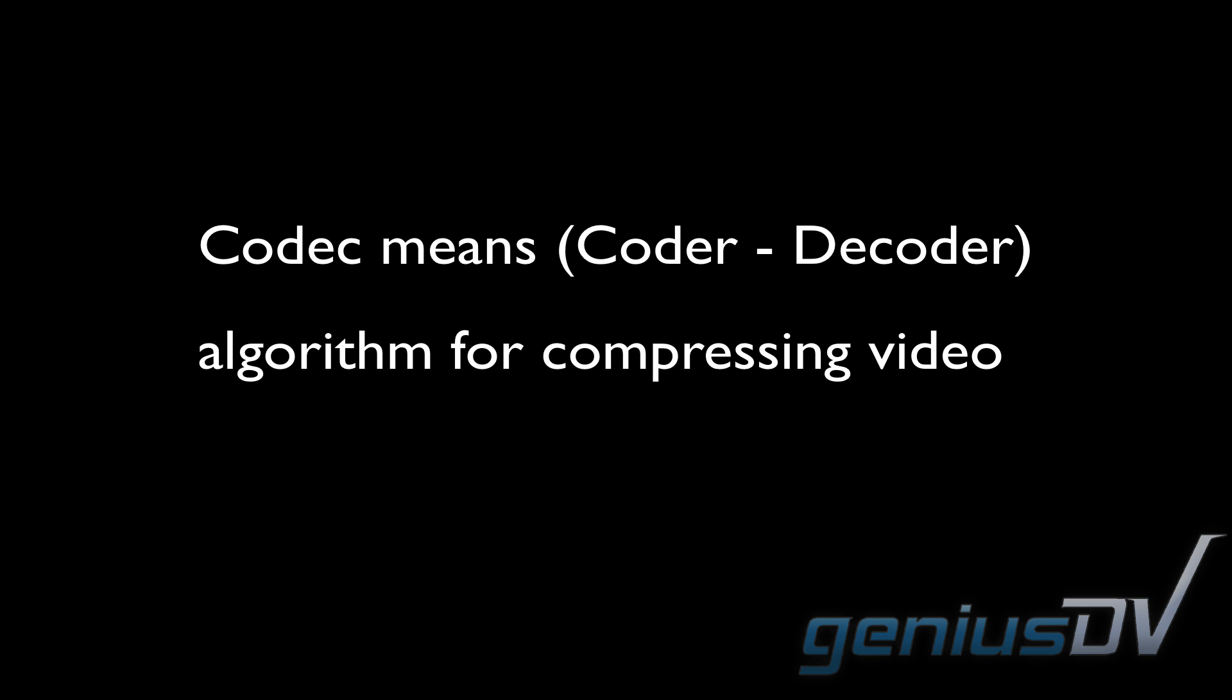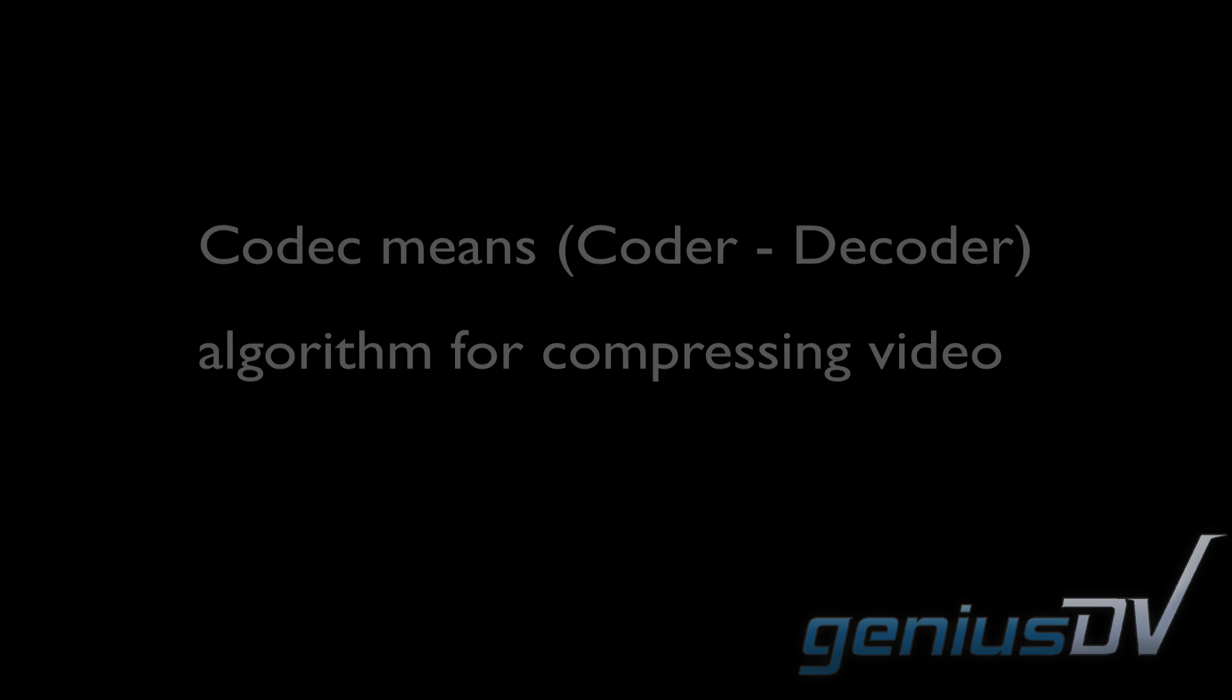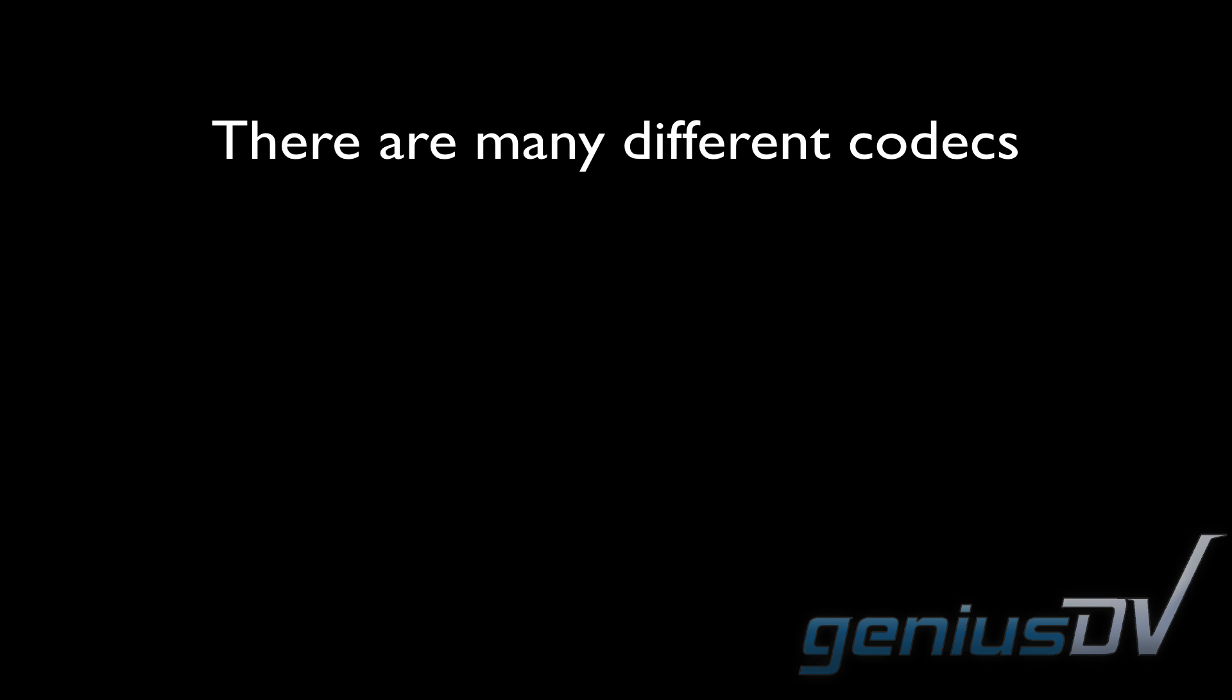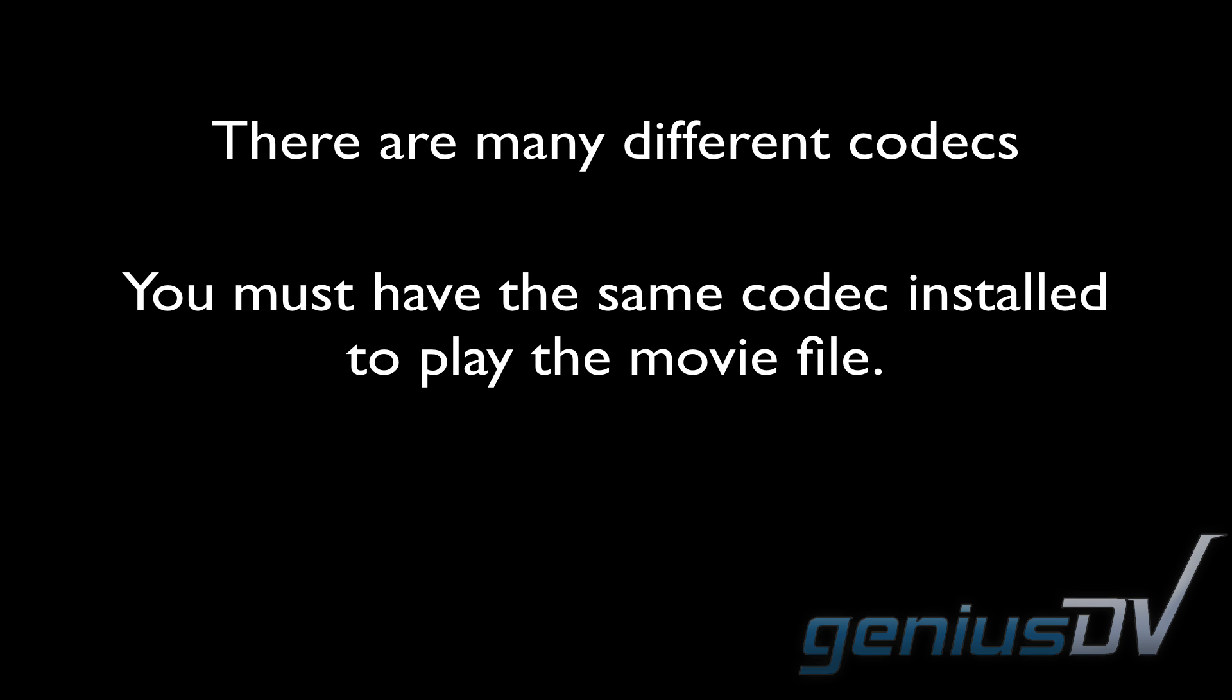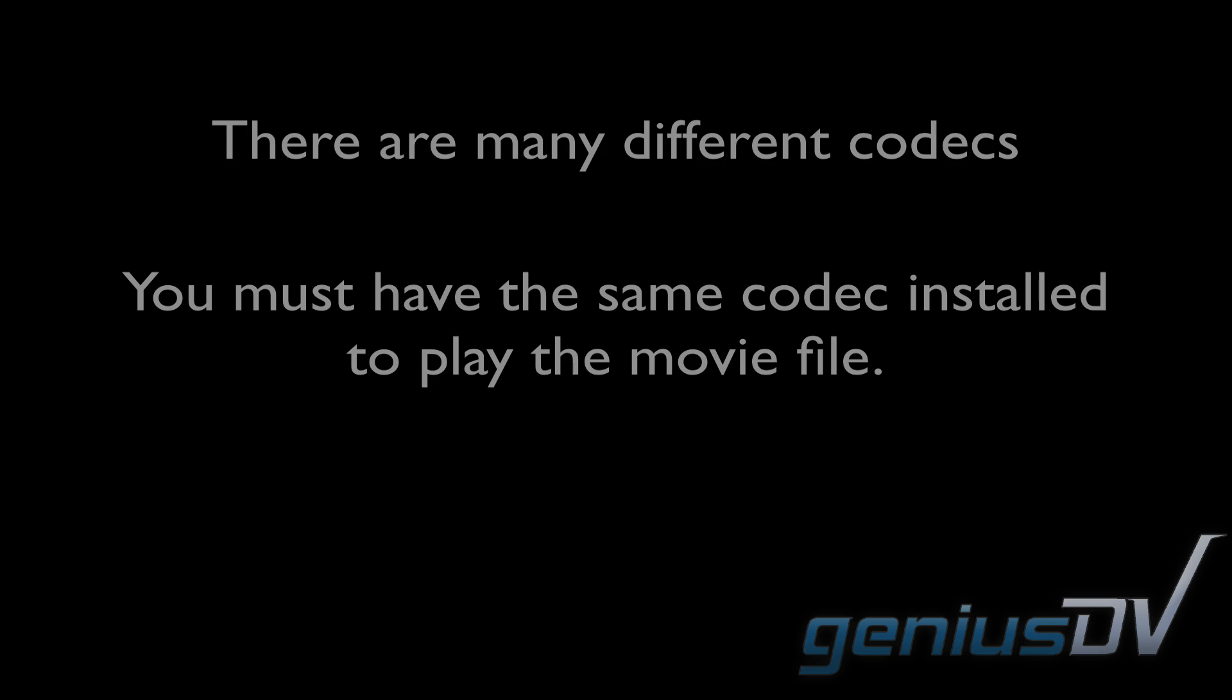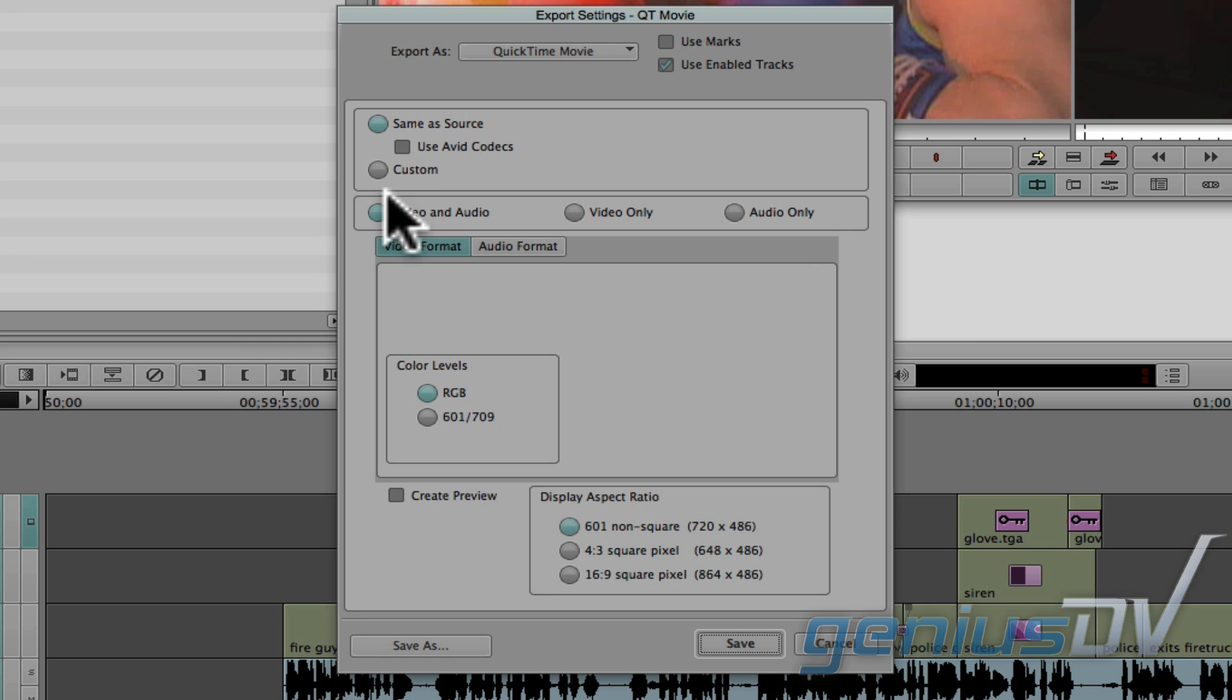The one thing you need to consider is that not everyone will have the same video codec installed on their machine that matches the codec of your final movie. This means if you are exporting a movie for final delivery method, you may want to export a movie with a codec that is readily available to the majority of your audience.